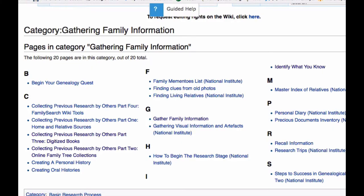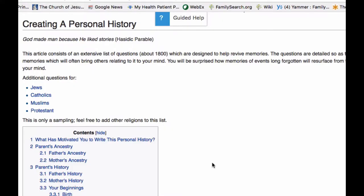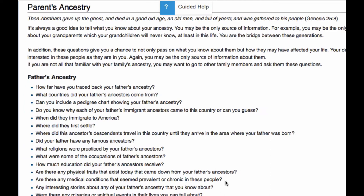There are many other articles on this topic written by other contributors, and we find them by looking in the category. For example, here is an article on creating a personal history. I like this article because it has about 1,800 questions that are designed to help revive memories when writing a personal history.